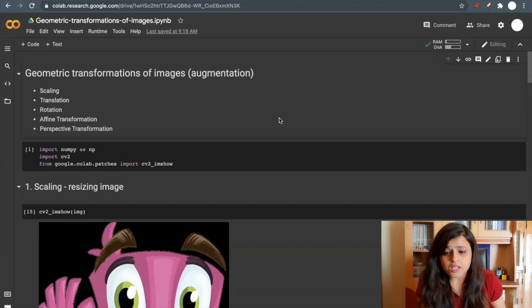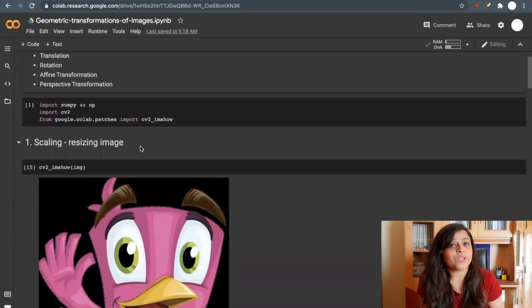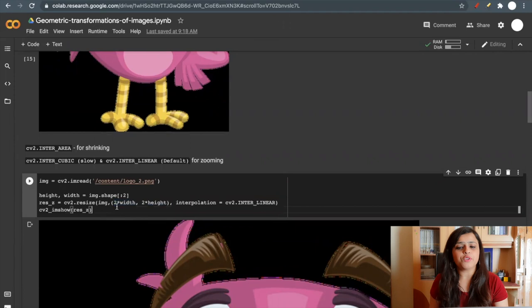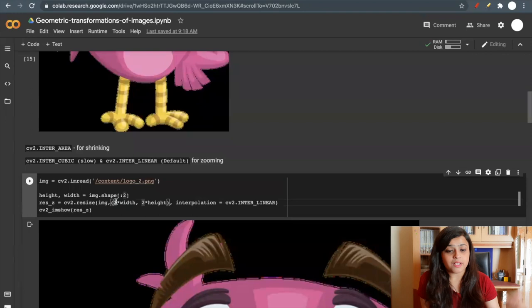Now first operation, I am showing you how to scale an image. Scaling is resizing an image. We will use the CV2 resize function. Here we have to specify the scaling parameters X and Y. So I am scaling by two in both X axis and Y axis.